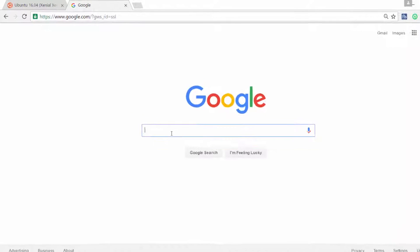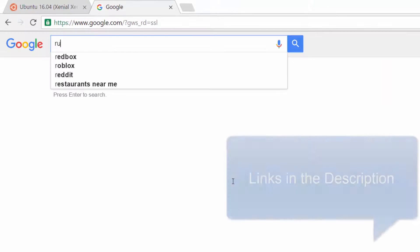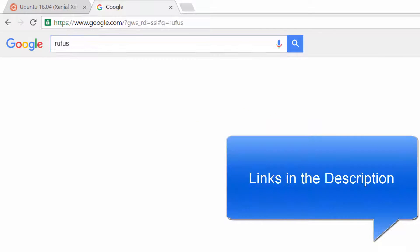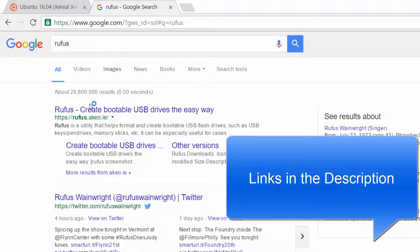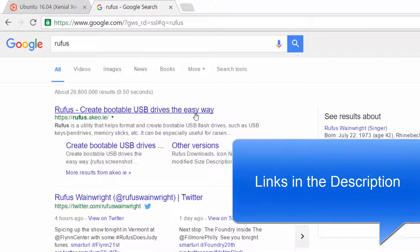Now go to Google and search for Rufus. It's a small piece of software for making a bootable USB.